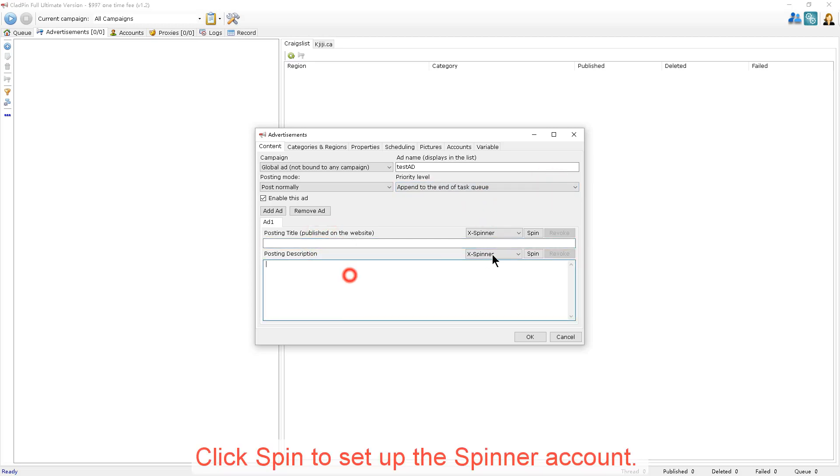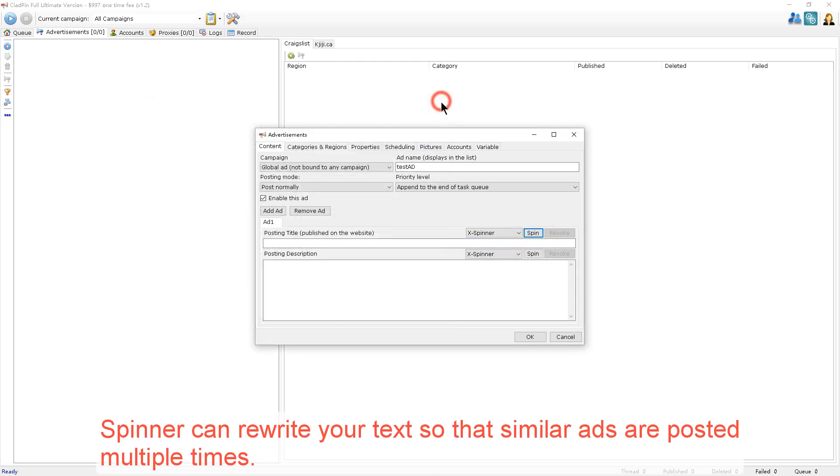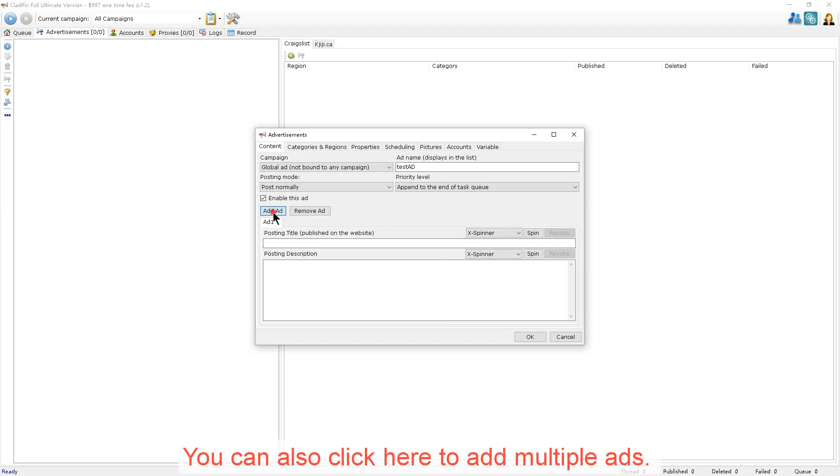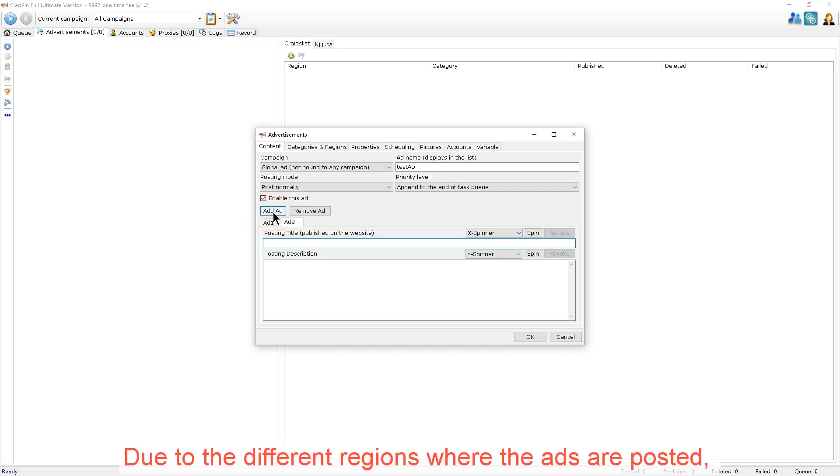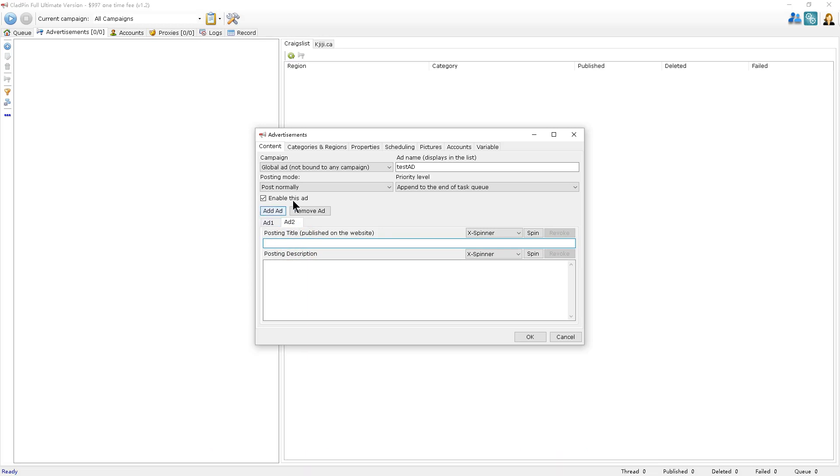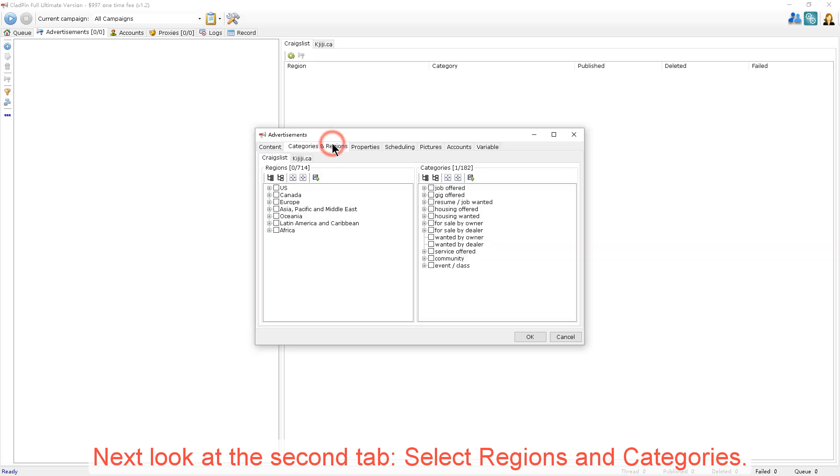Click Spin to set up the account. Spinner can rewrite your text so that similar ads are posted multiple times. You can also click here to add multiple ads. Due to the different regions where the ads are posted, CloudPin will randomly select one of them to publish. Next, let's look at the second tab. Select Regions and Categories.